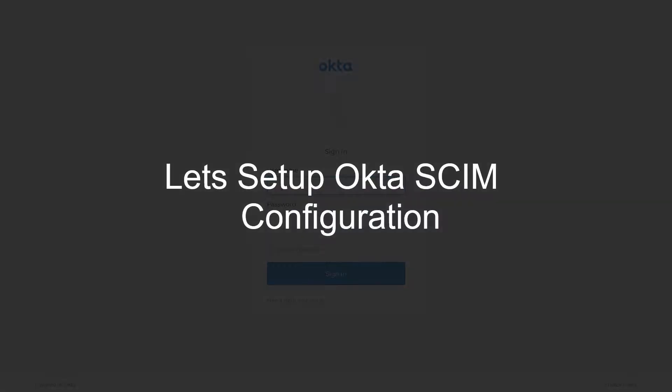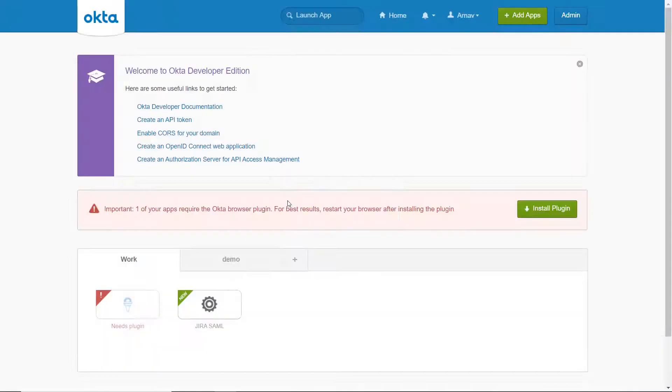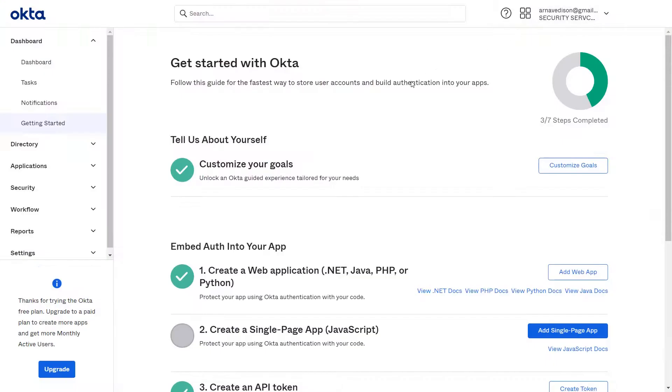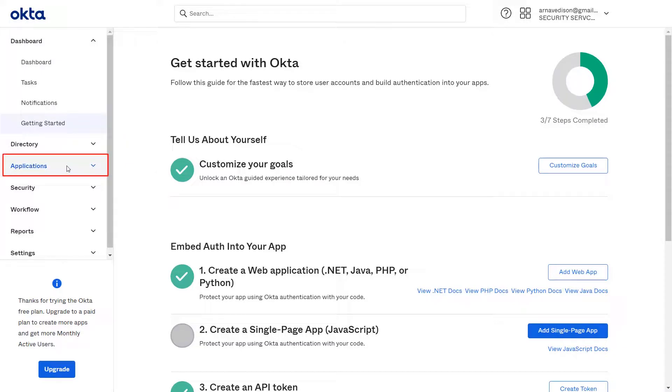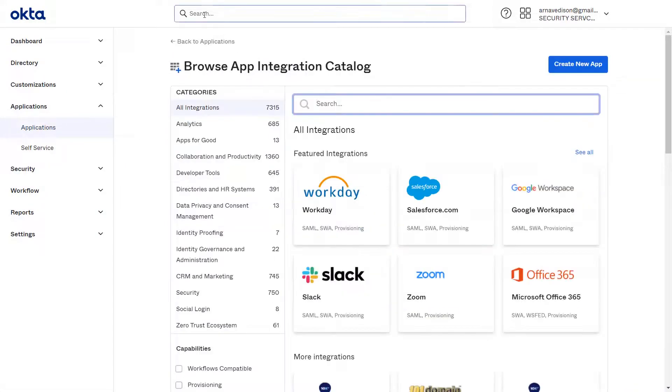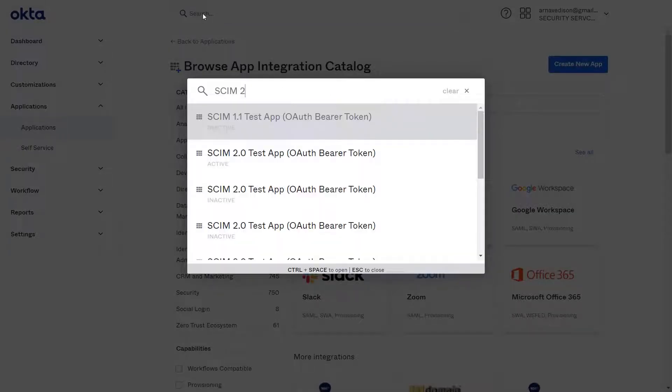Let's set up Okta SCIM configuration. Go to Okta login page and login with your credentials. Then click on Admin in the top right corner. From the left menu, go to the Applications dropdown and select Applications. Then click on Browse App Catalog.